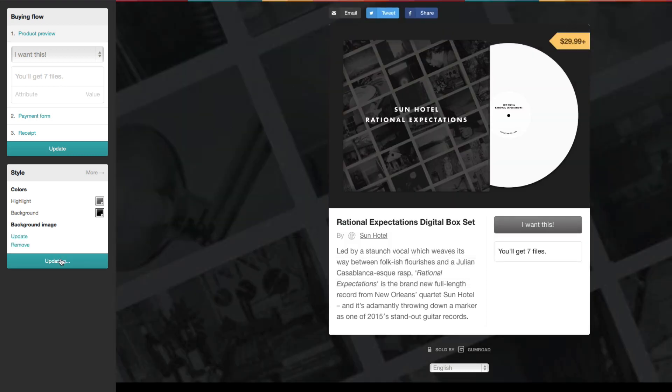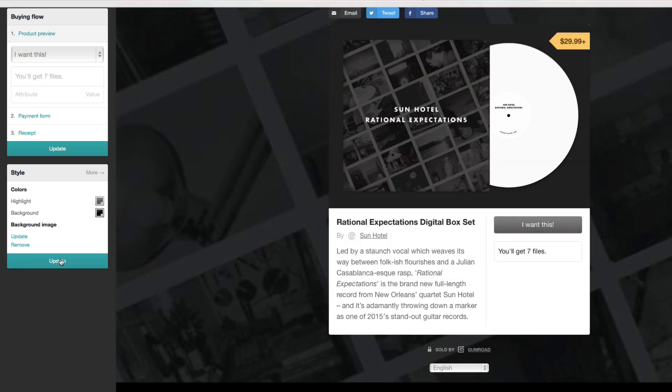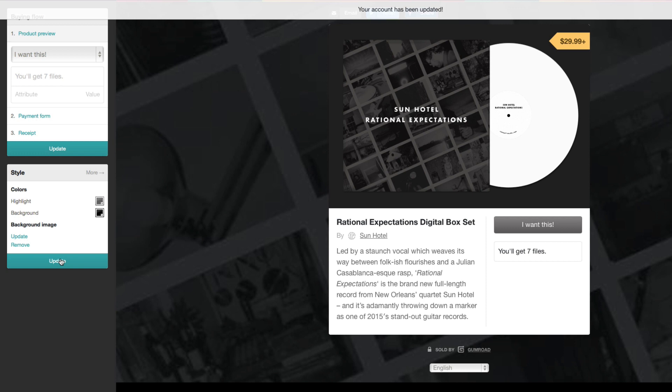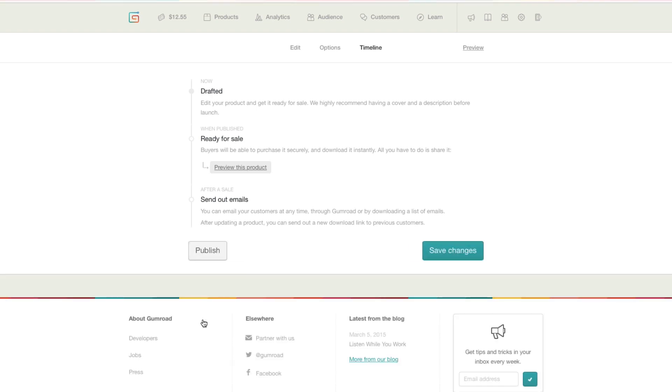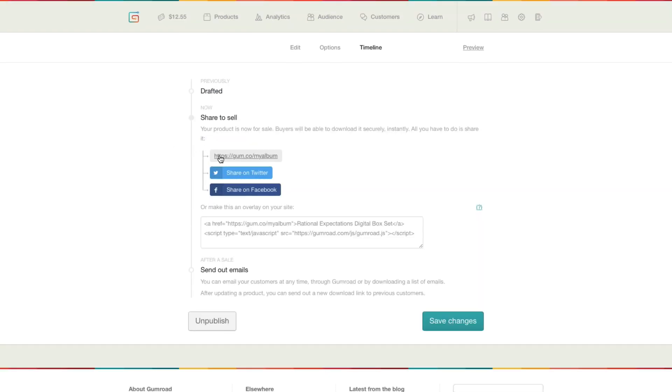You can also do a test purchase to go through the entire checkout process without being charged. That's all it takes to add your first product to Gumroad. Now just hit publish and you're ready to start selling.